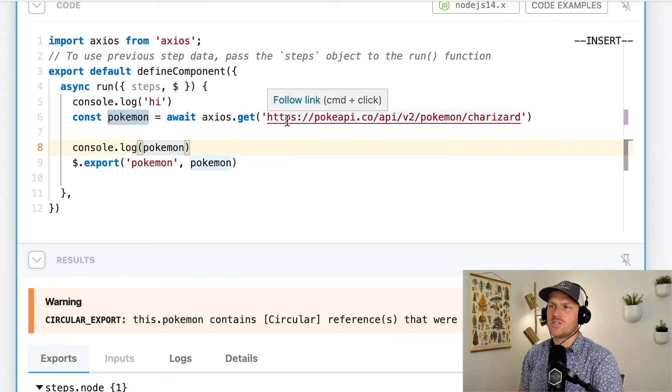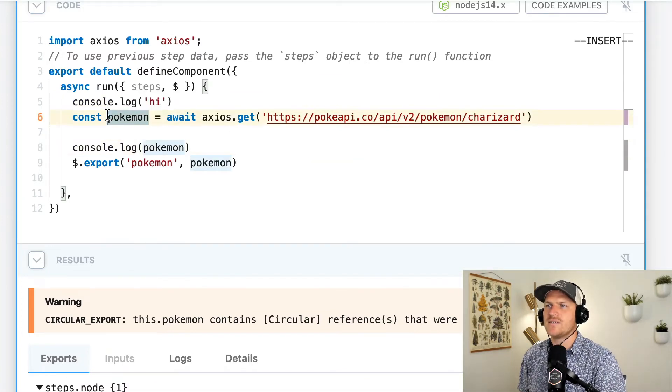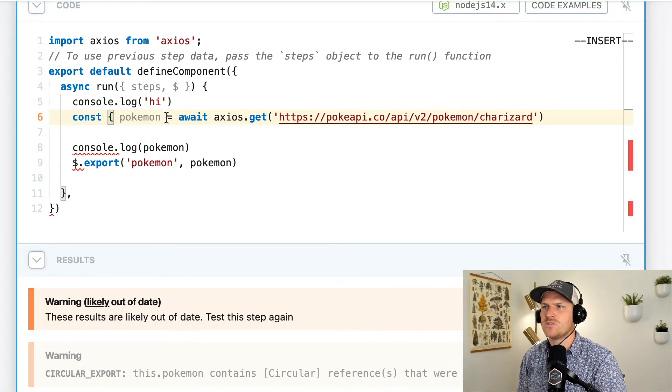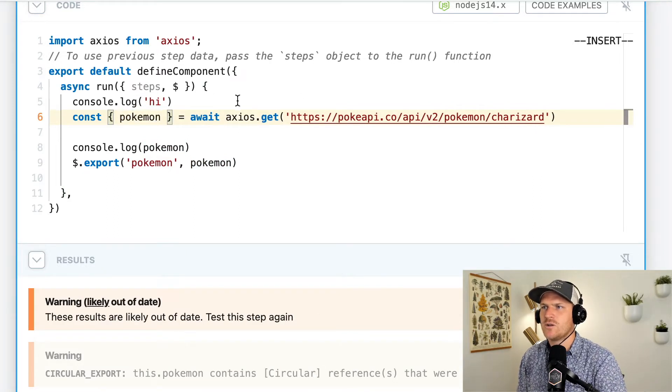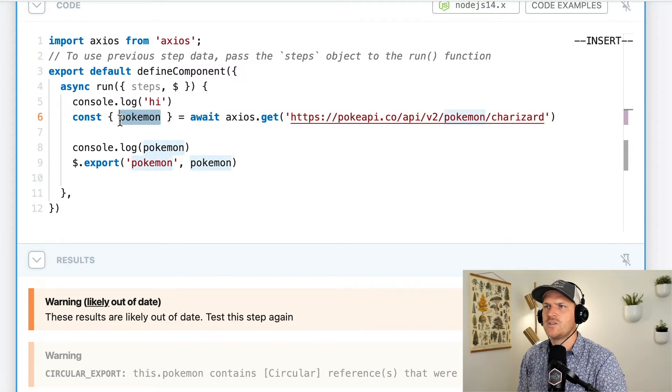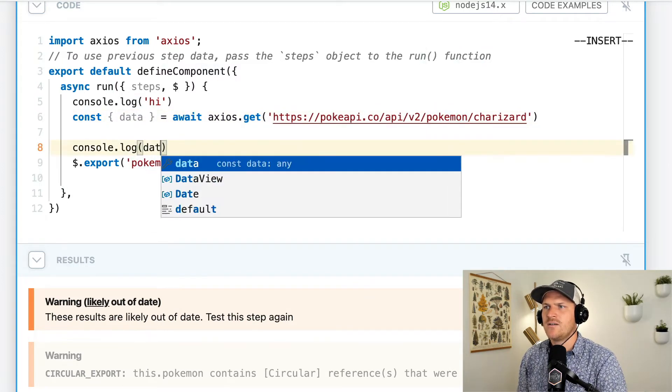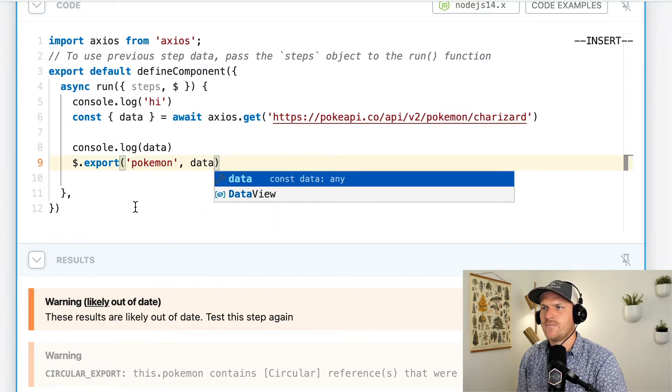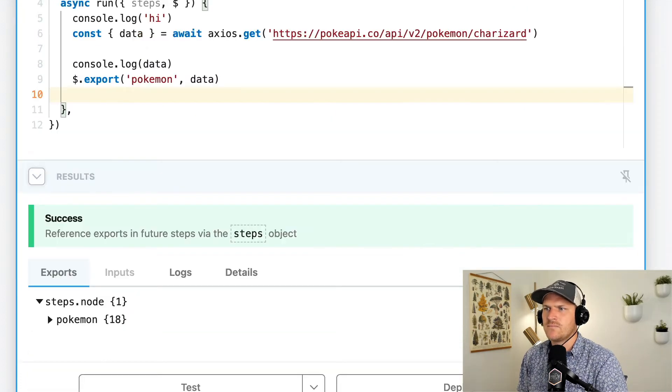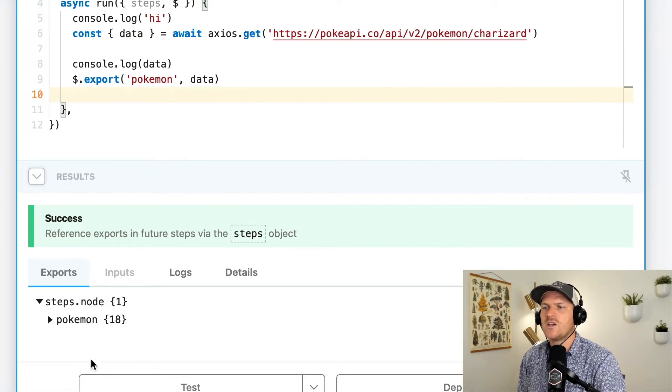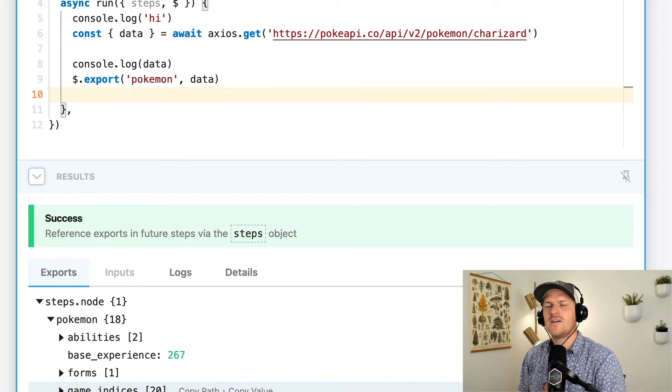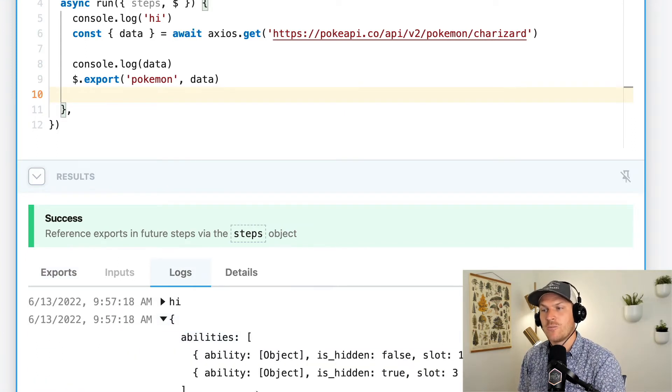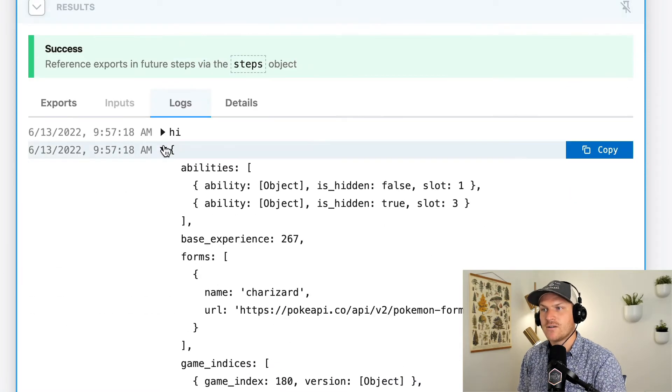Last thing to change here, Axios returns a .data that contains the actual JSON payload. So I'm just going to change the Pokemon, extract the data from the response, log the data, and then also export the data. That should help with this extra error we saw on the test. Great. No more warnings. And we can see that the same exact Pokemon data is available in the export. And our logs also show the Pokemon data in the logs.